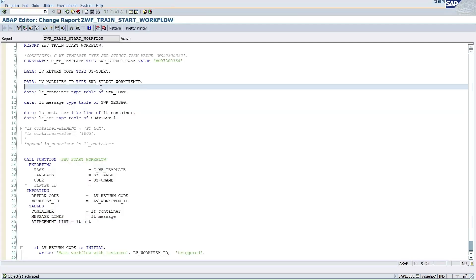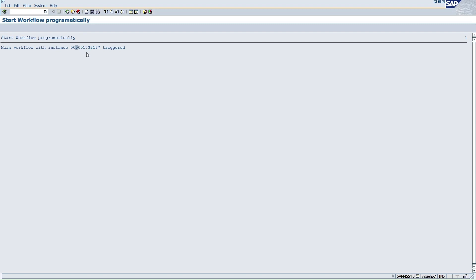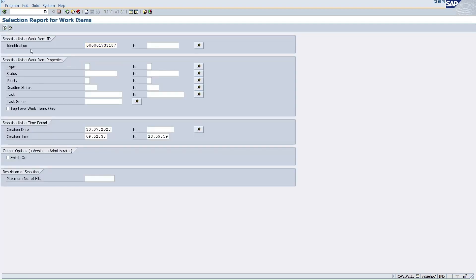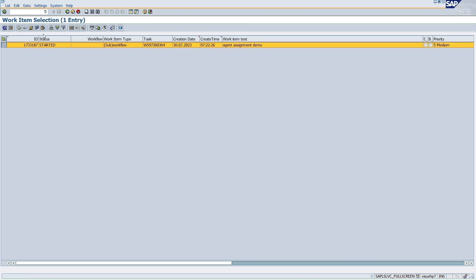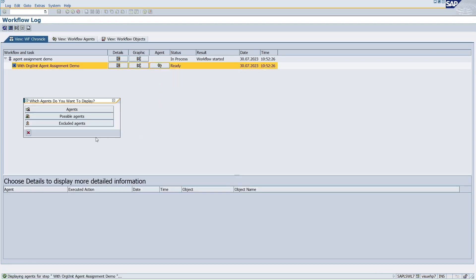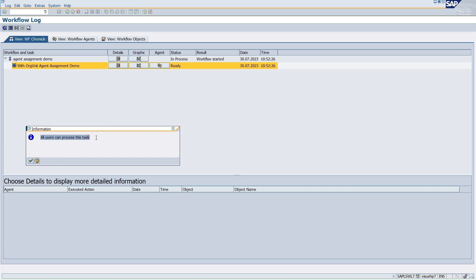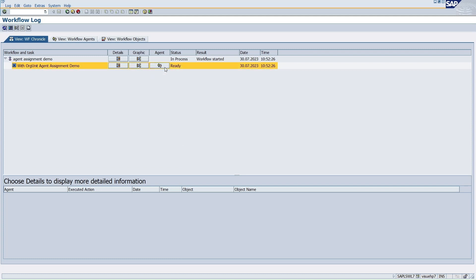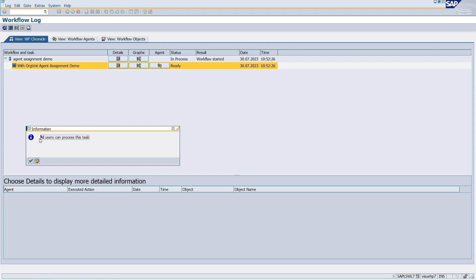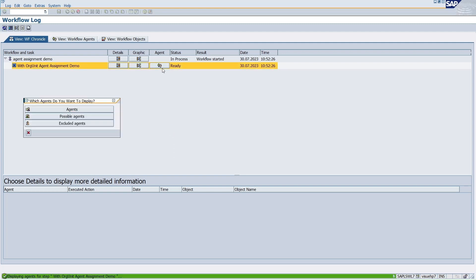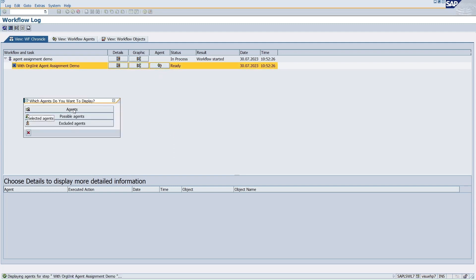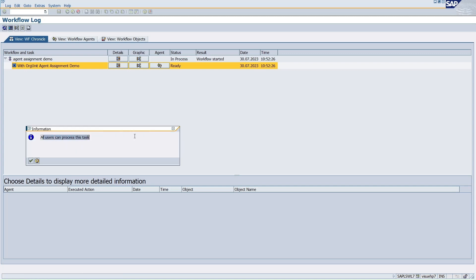I execute from this program, and you can see a workflow instance got generated. Now if you go to transaction SW_I1 and give the instance ID to execute it, then click on the log and check agents: under possible agents it shows 'all users can process this task', and under agents also 'all users can process this task'. So all responsible agents equal all possible agents because the task is marked as a general task.